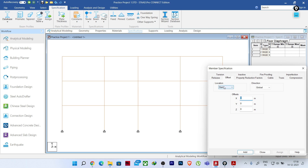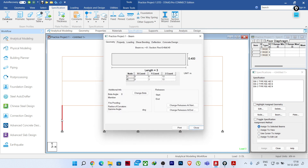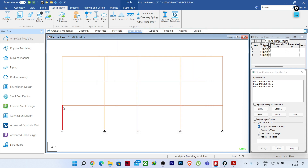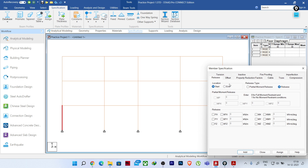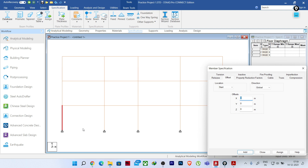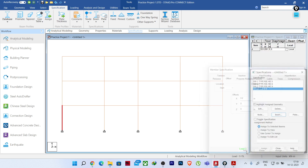I'll go to 'Beam' > 'Offset' and choose 'Start' location first. Our column size is 400×400 mm, so to shift the beam to the face of the column we need a 200 mm offset. The local/global axis is the X direction (left to right). To offset the beam start by 200 mm in the X direction, I'll enter 0.2 meters in the global X direction and click 'Add.'